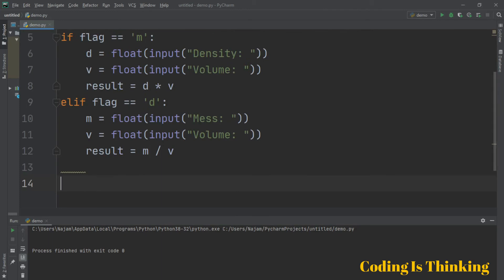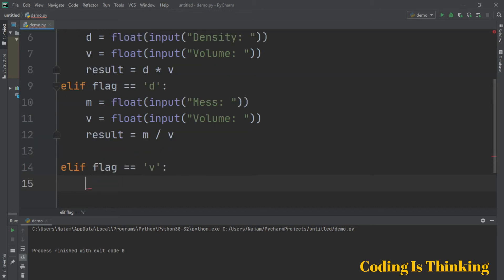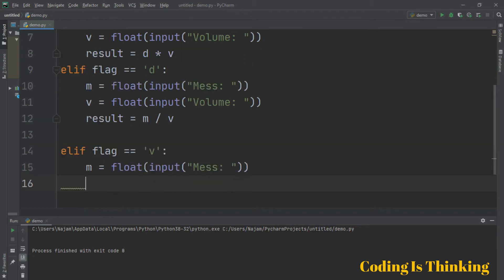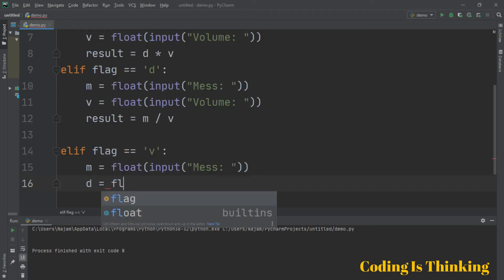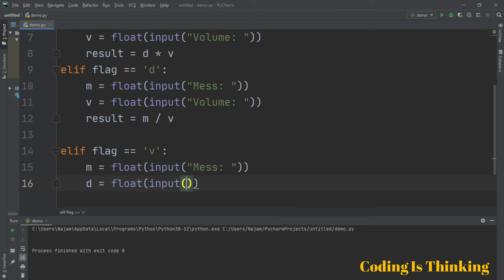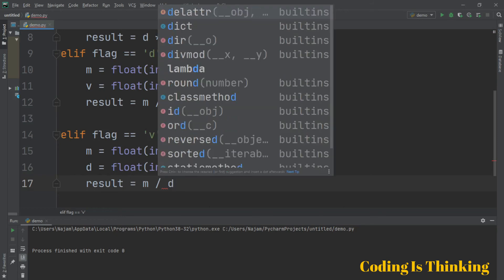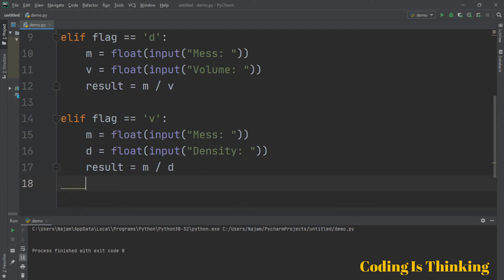If the user enters V, then mass is assigned to a floating number taken from the user, and after that mass and density are taken. The result is assigned to mass divided by density.